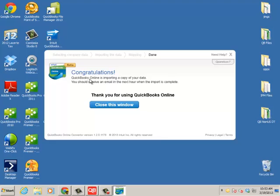And at this point, congratulations, QuickBooks Online is importing a copy of your data. You should receive an email in the next hour when the import is complete. So I'm going to stop this part of the video at this point, and there'll be a part two similar length of video post-conversion. You'll actually get two emails. One will tell you that we received it, and you'll receive another email when you can log in, the conversion is complete. So I hope this has been helpful up to this point, and I'll see you on the other side.